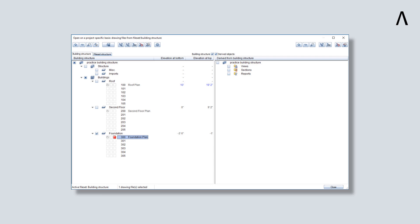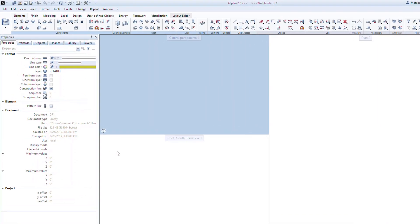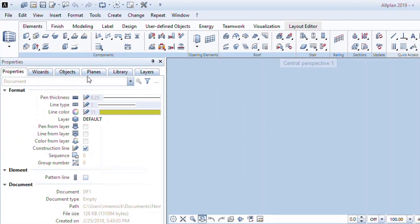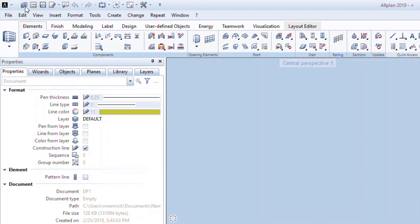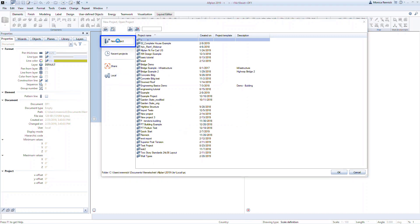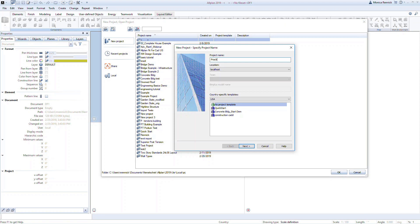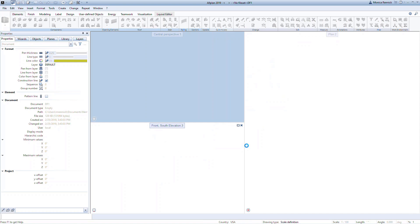Let's take a look at how to create a small building structure. For this example, we'll start with an empty ALLPLAN project. Click on New Project Open Project. Ensure that Local is active, and then click on New Project. Enter Practice Building Structure as the project name, and below, choose No Project Template. Then click Next, and finally, click Finish to create the new ALLPLAN project.